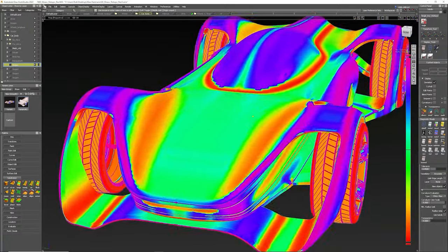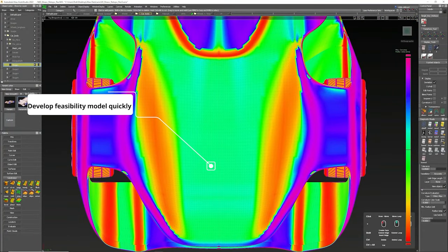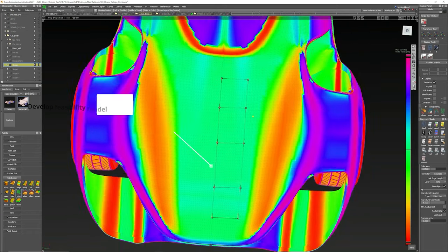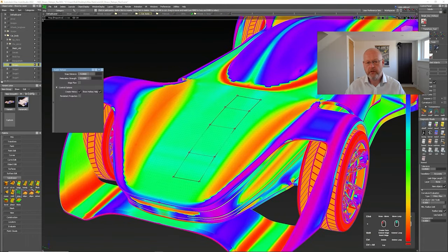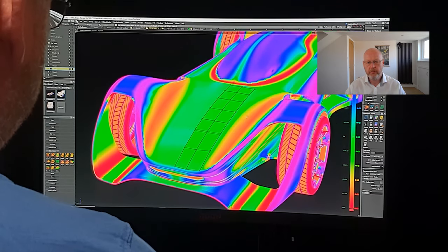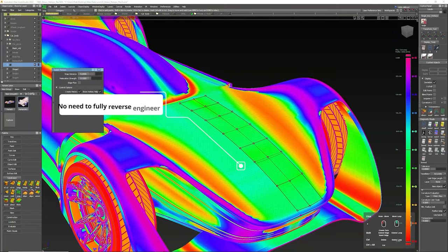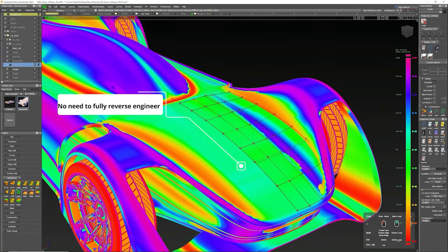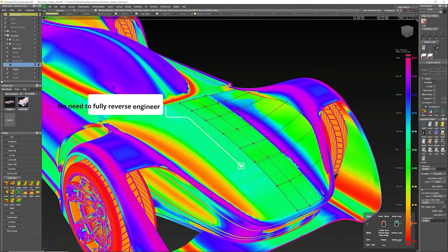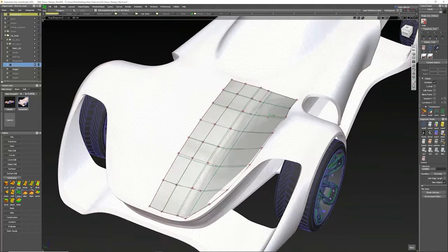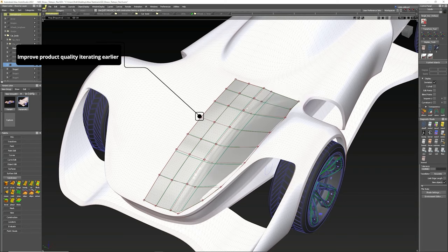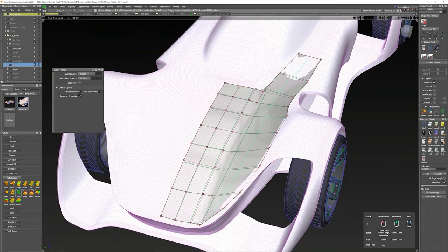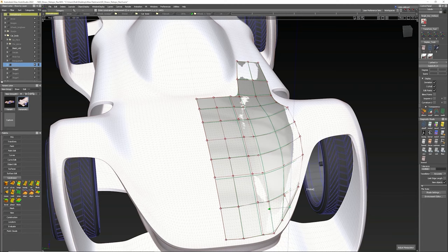In another situation, maybe engineering needs an early feasibility model further off the clay. This time a scan will not suffice. Here we're using the Alias retopo tools to develop a digital model from the scan for engineering to use for packaging, aero, and the many tasks they have. Developing a digital model that engineering can use in hours, not days and weeks, is vital to keeping the design program moving and maintaining the flow of information, preventing issues later in the program where change is expensive in cost and time.